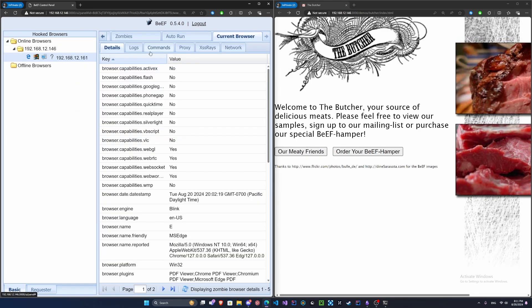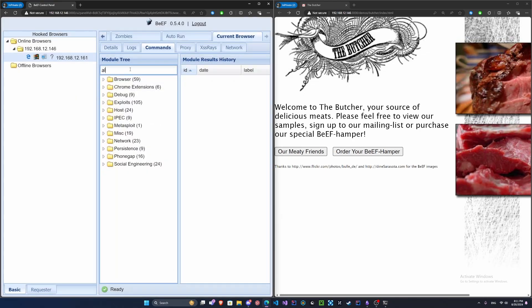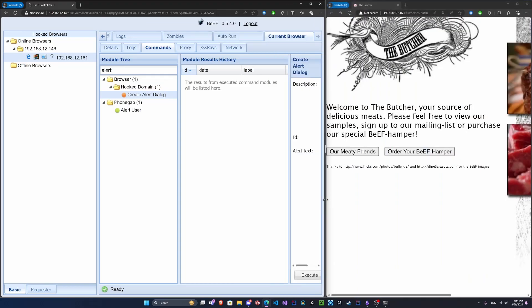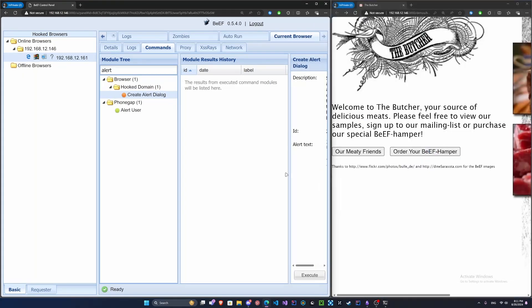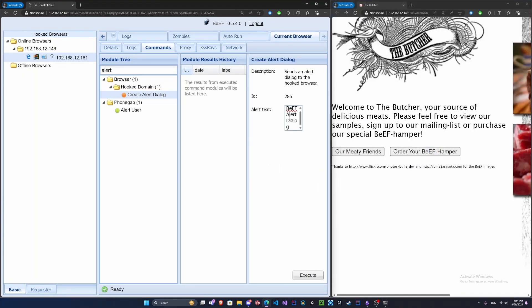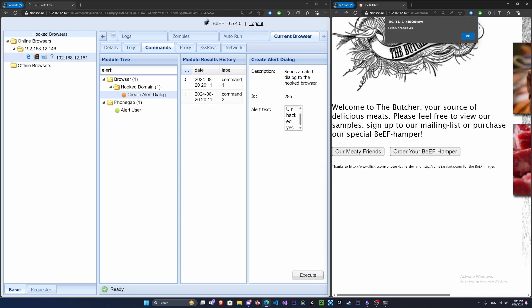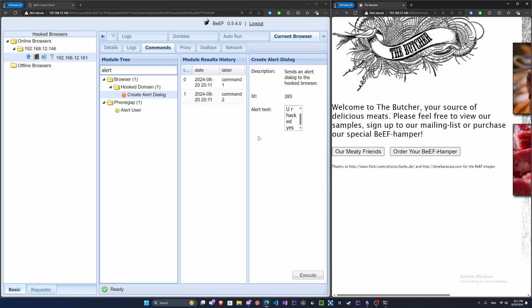Let's go back here. We'll choose commands and look for alert. We'll do create alert dialog. Let's expand this. This is going to be our alert. We'll say hello you are hacked yes. Let's press execute. If it comes up, there we go: hello you are hacked yes. Very cool. So these are some little modules that you can play around with, and it's really scary to think that you could just be falling for a phishing attack at any time and it may look really legit.